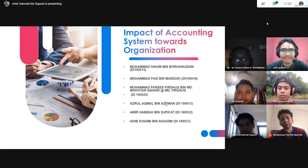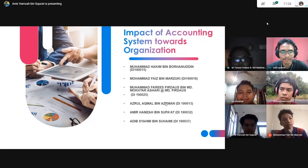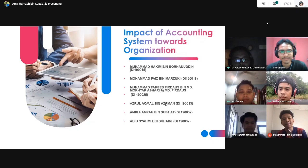Bismillahirrahmanirrahim. Assalamualaikum and very good day to our lecturer. Today we will present our final project which is Impact of Accounting System towards Organisation.